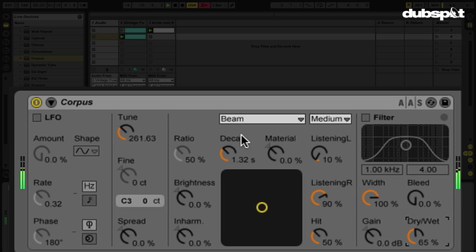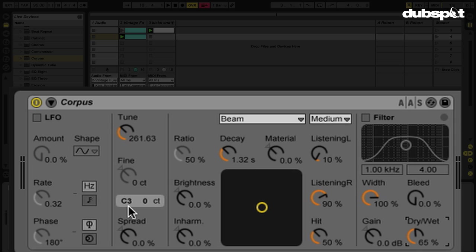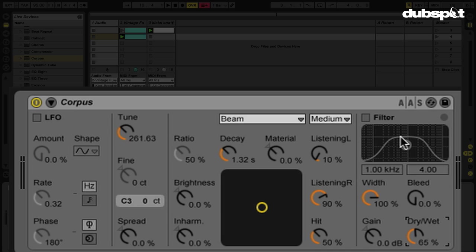We can actually change the tune of the sound coming from Corpus, changing the pitch and seeing the note that corresponds to it right there. We can also change the type of sound — the type of resonance we're getting from the Corpus effect. We're going to scroll through these, detune this, and make this more of a deep kick. There's also a filter here, so we can get rid of some of the higher frequencies we don't want. Let's play this again.